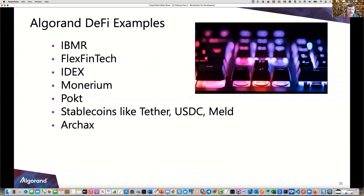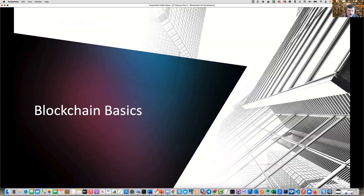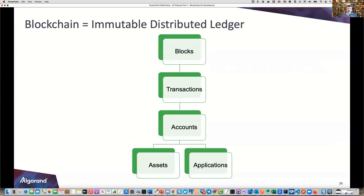On Algorand, the DeFi examples include Polkadot, IDEX, Monerarium, and stablecoins like Tether and USDC. So what is blockchain? It's an immutable distributed ledger — that's the easiest way to think of it. There are only a handful of record types: blocks, which indicate an instance in time; transactions, which record what occurred in the last five seconds and are tied to a particular block; accounts, which have assets associated with them, as well as applications or smart contracts.